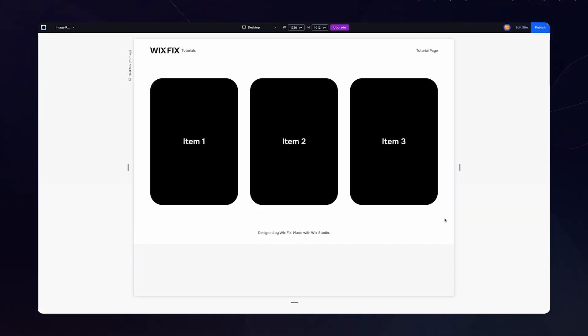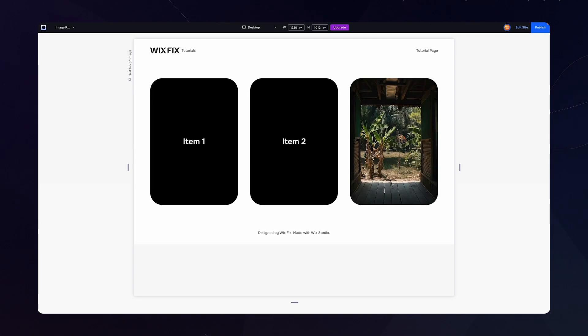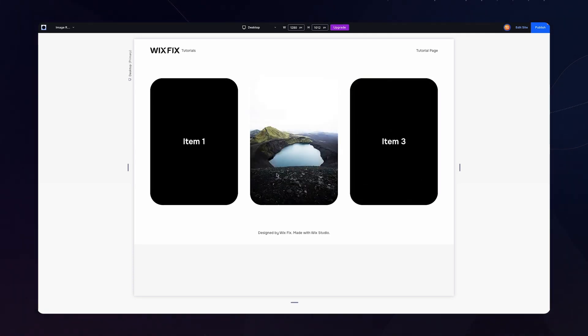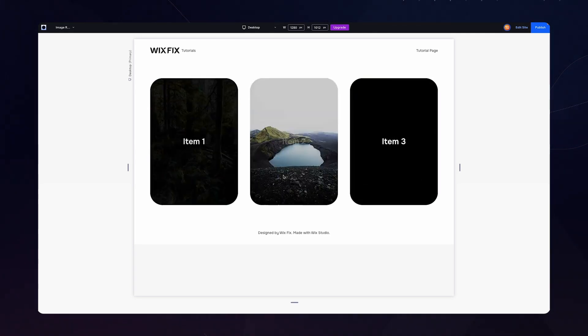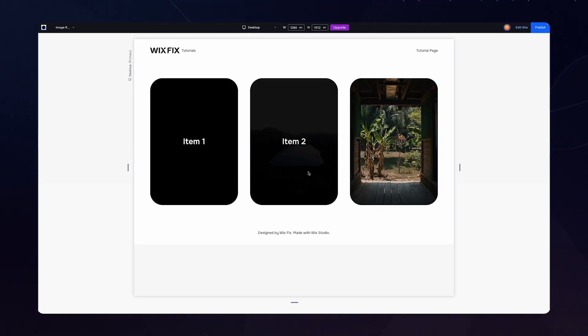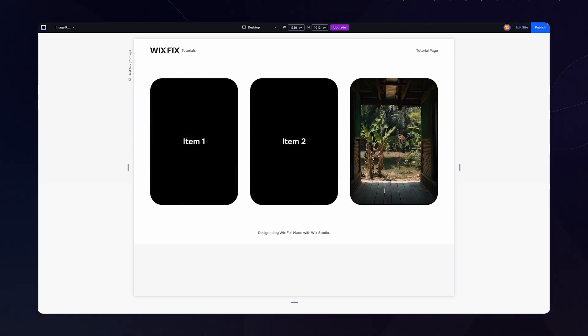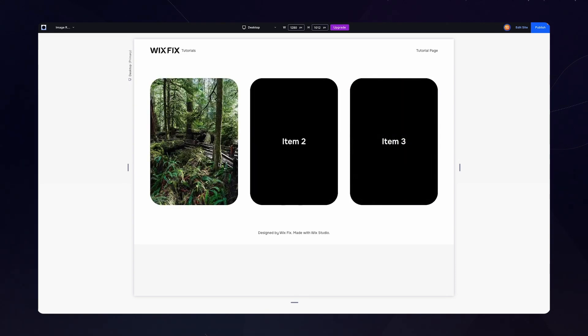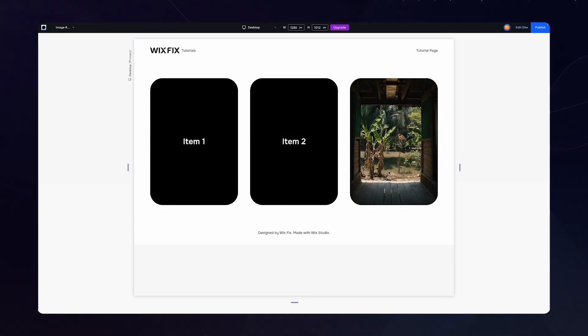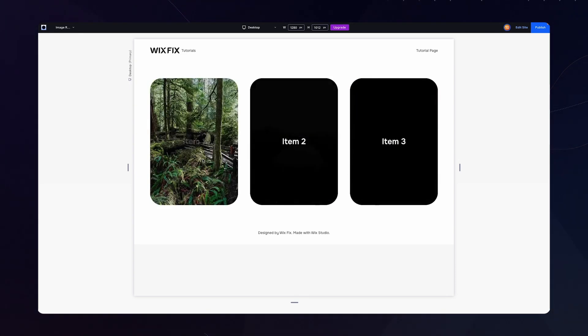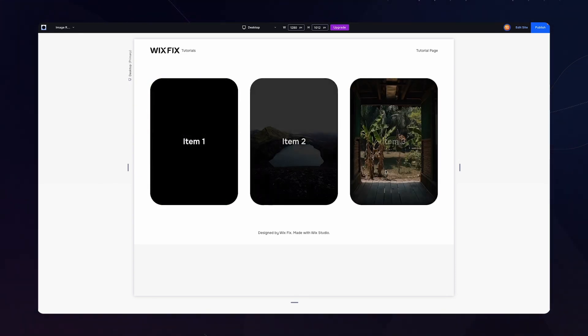But if we go ahead and press preview, now when we hover over each one of these objects, we can see a nice little fade effect and the image is now revealed and it looks really clean.